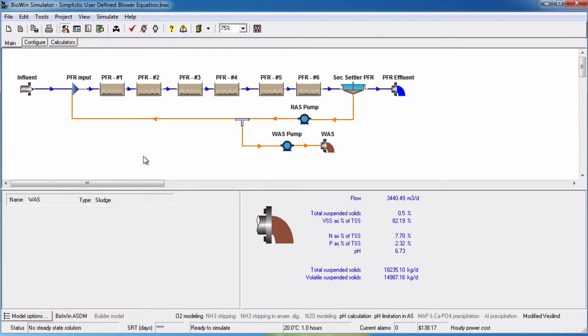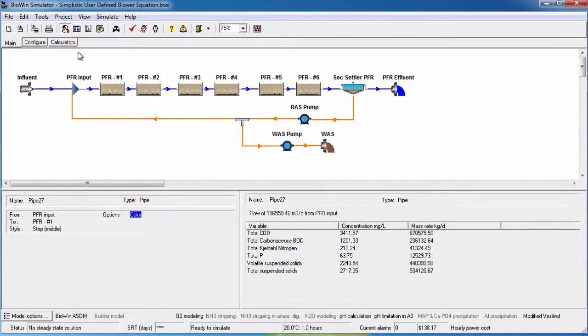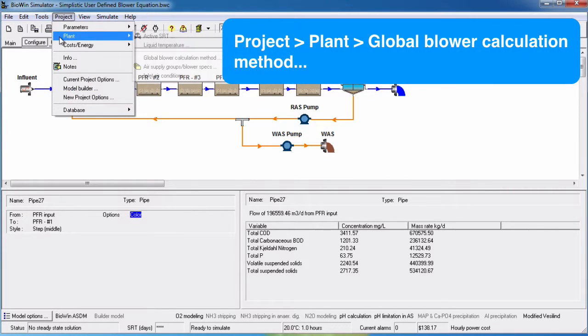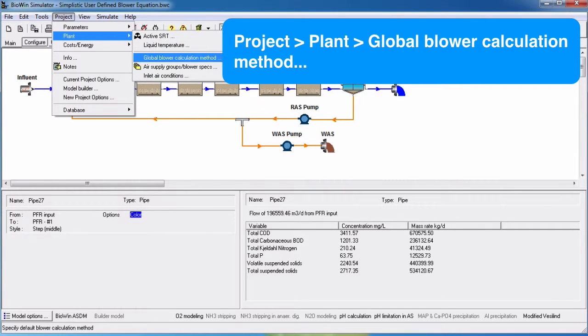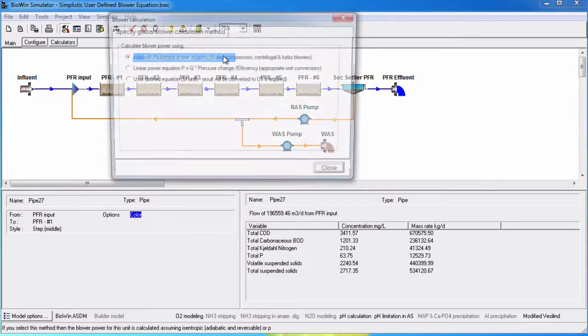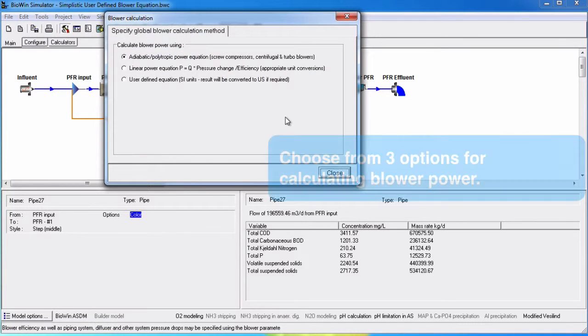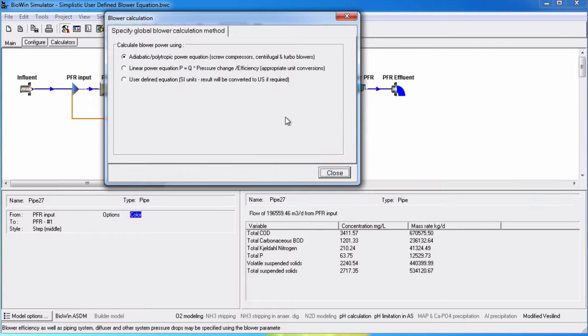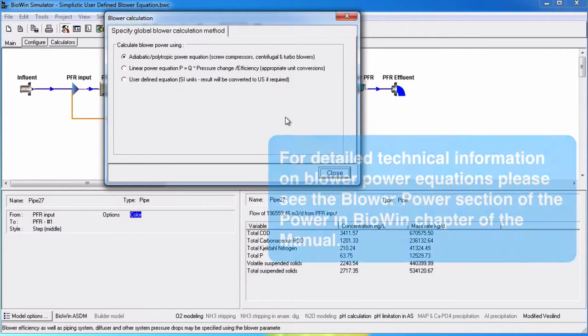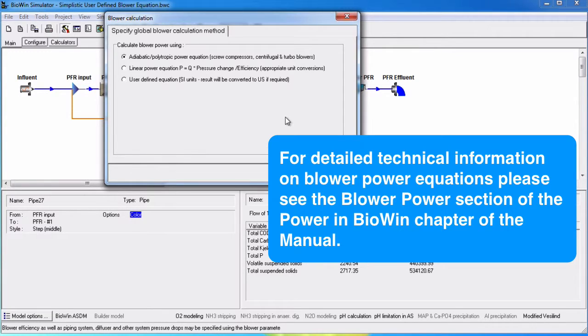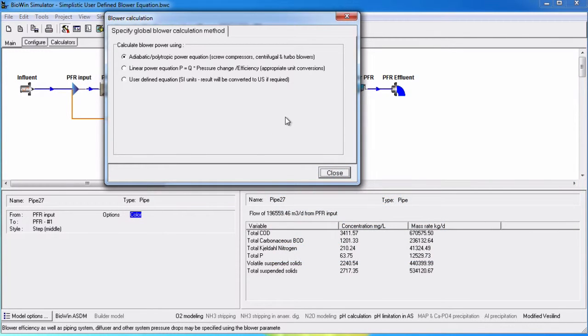Before we define an air supply group, we can specify a global blower power calculation method for a project under Project, Plant, Global Blower Calculation Method. Here we can choose from three options for calculating blower power: the adiabatic polytropic power equation, a linear power equation, or a user-defined equation. Detailed technical information about the blower power equations is provided in the blower power section of the Power in BioWin chapter of the manual.